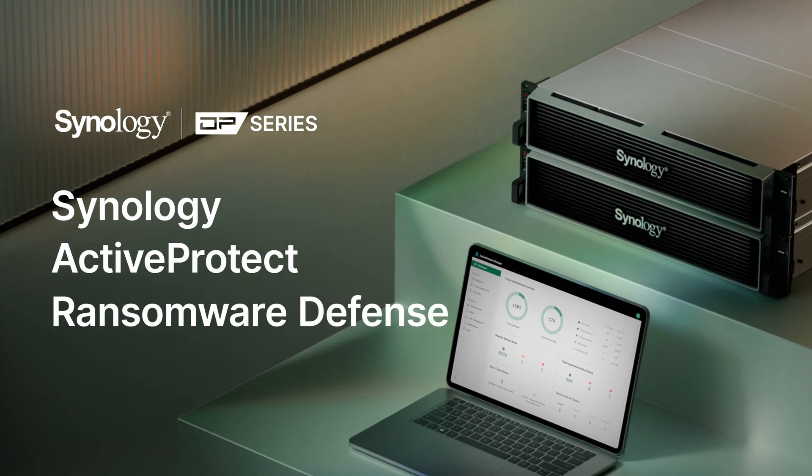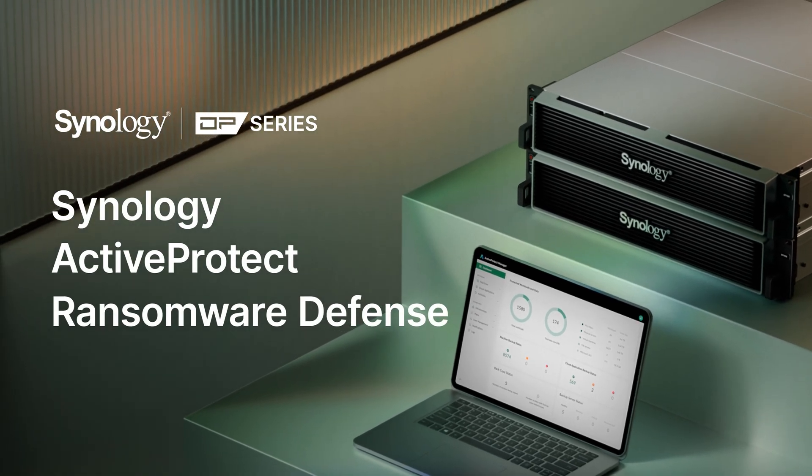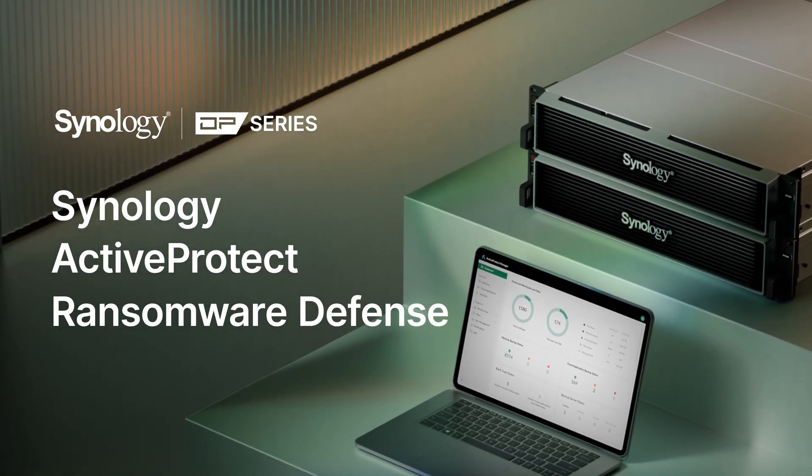In this video, let's take a look at how Synology's data protection solution, ActiveProtect, can help companies safeguard against ransomware attacks.